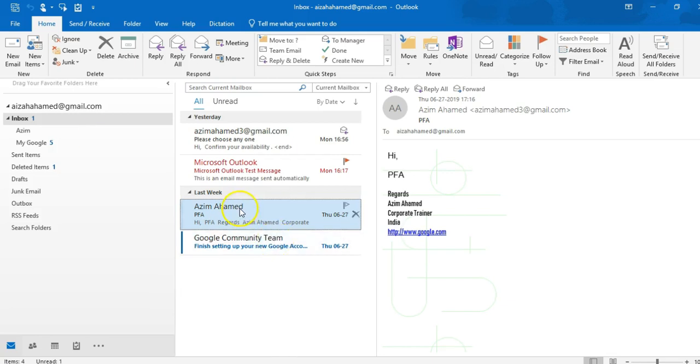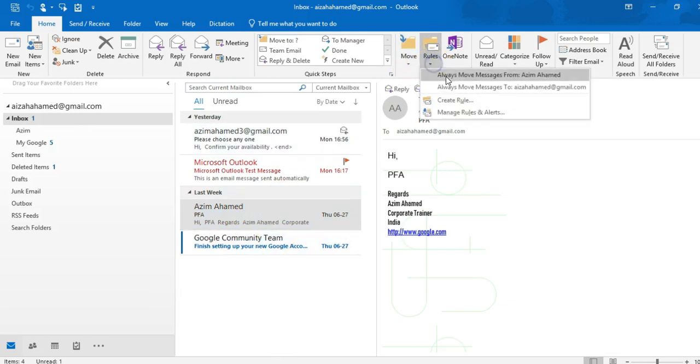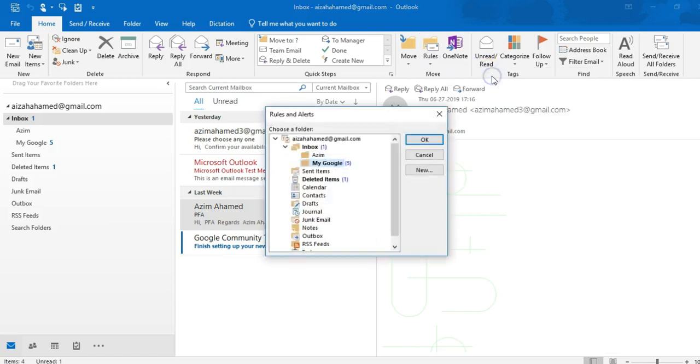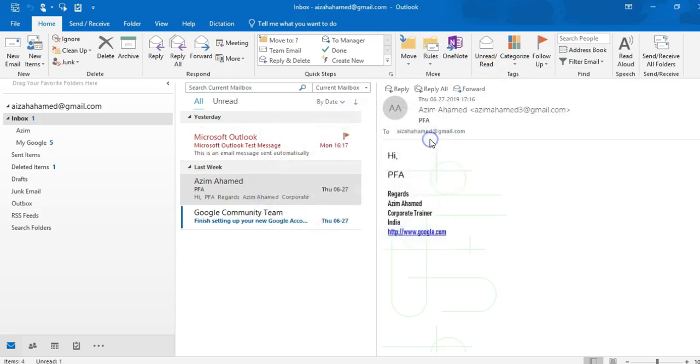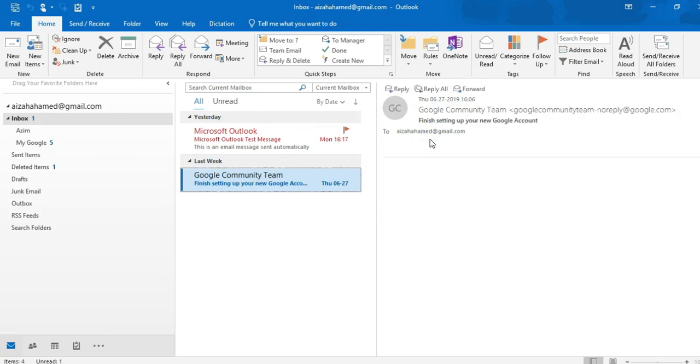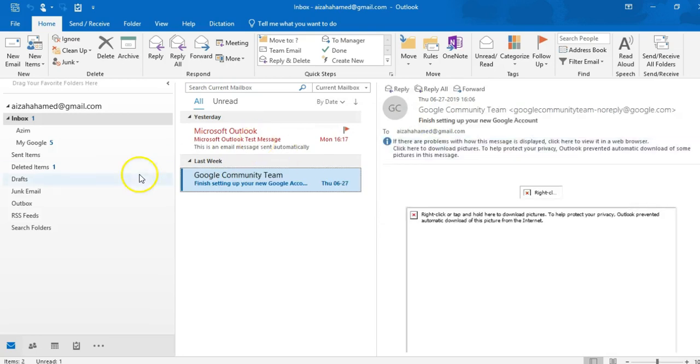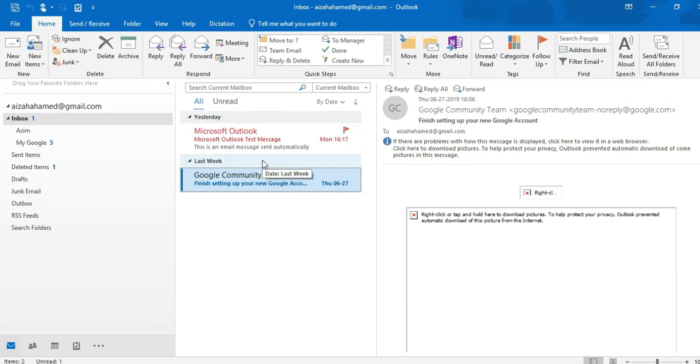For example, Azeem Ahmed, right. Rules, always move message from Azeem Ahmed, click select and okay. Just finished it. See all the emails has been transferred. Okay. So this is the way you can define a new folder and assign any email ID's rules.